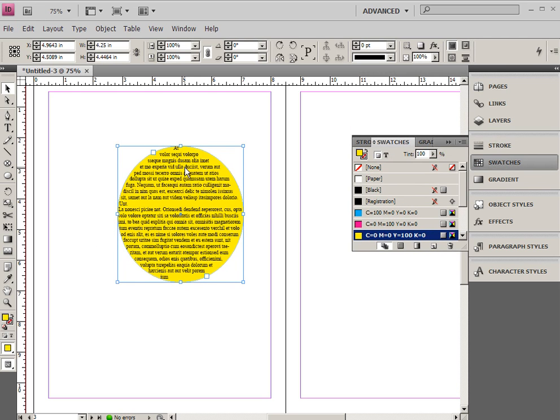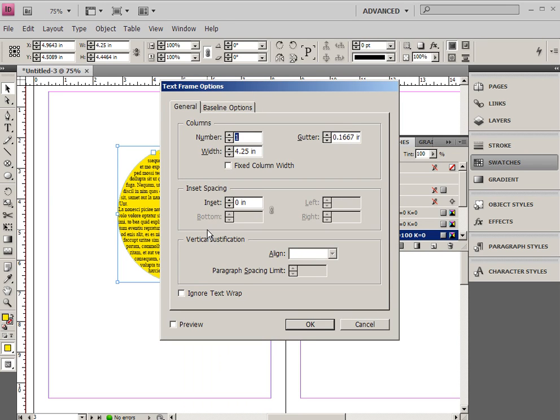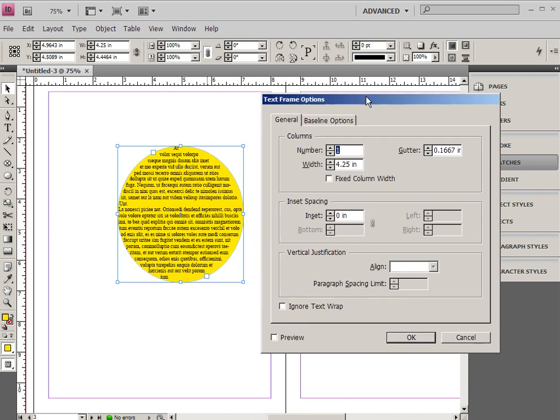Now I'm going to right-click and go to text frame options. And it's really important to understand what these options are. Now, depending upon whether or not you have a non-square versus square object,